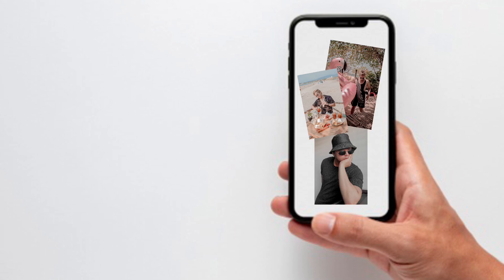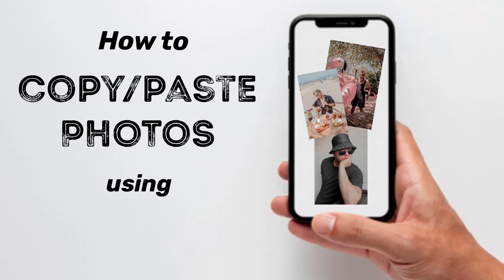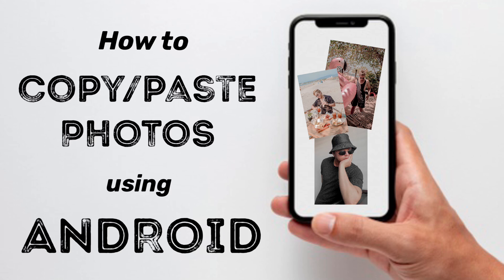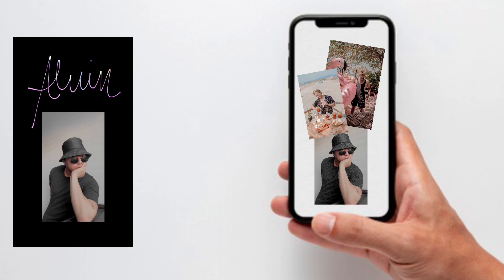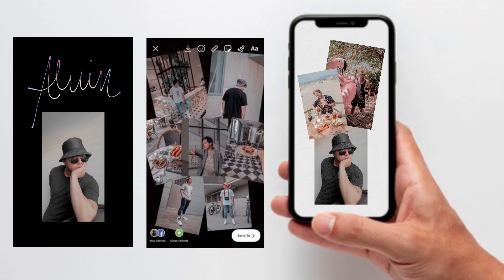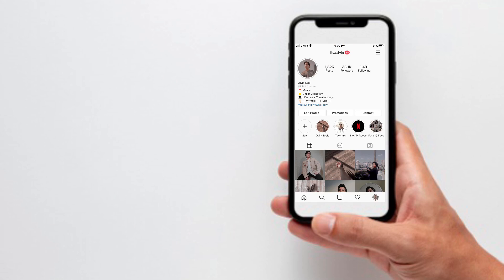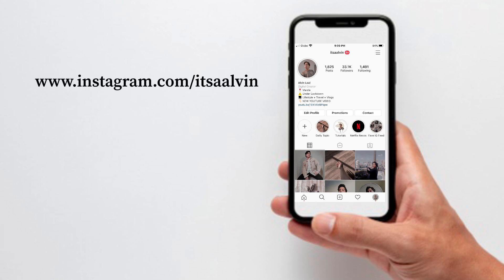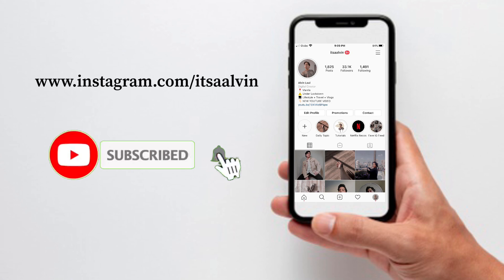Hey guys, welcome back to another video. Today I'll be teaching how to copy-paste photos using Android, so that you can do some of the techniques and creative ways on how to edit your Instagram stories that I've been doing. Before we start, please make sure to follow me on Instagram at itsahelvin and subscribe to this channel for more Instagram-related tips. Let's start with the video.